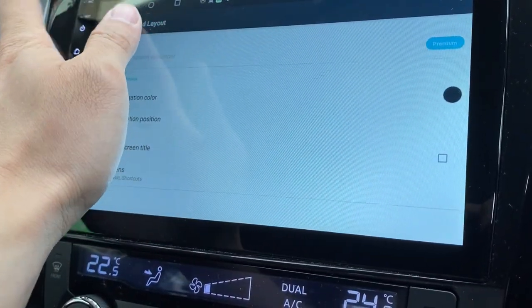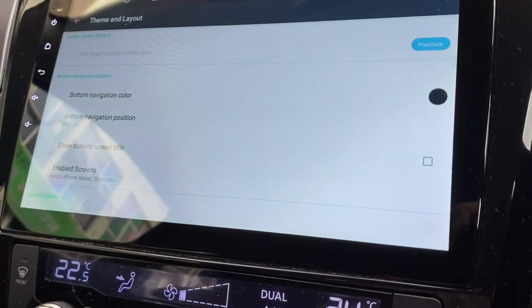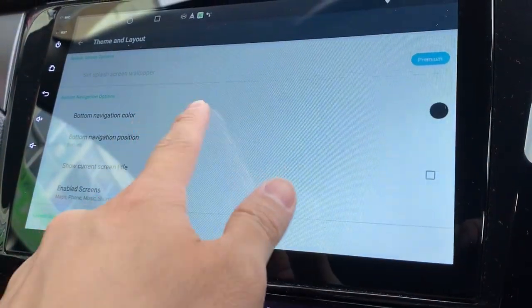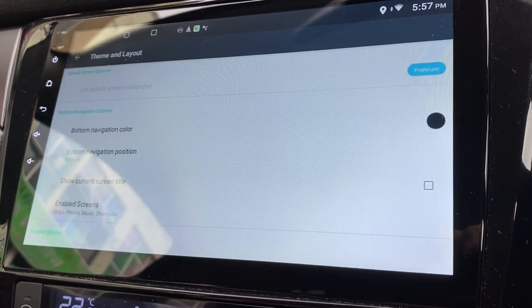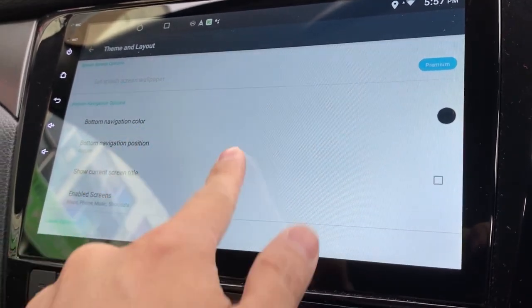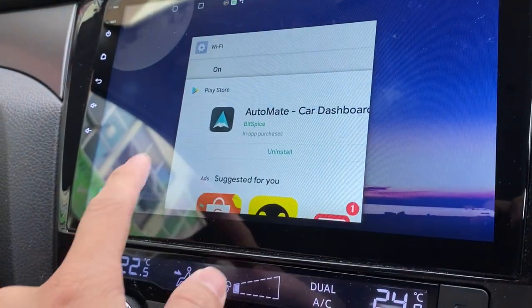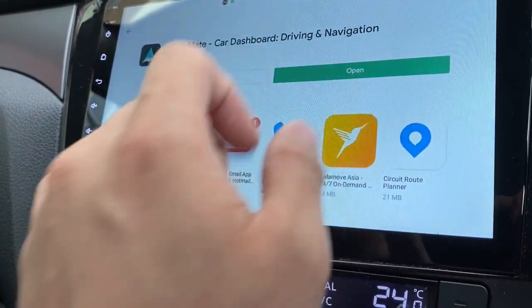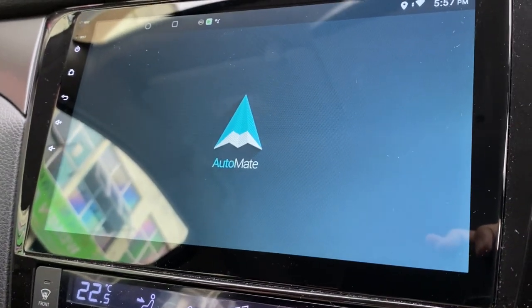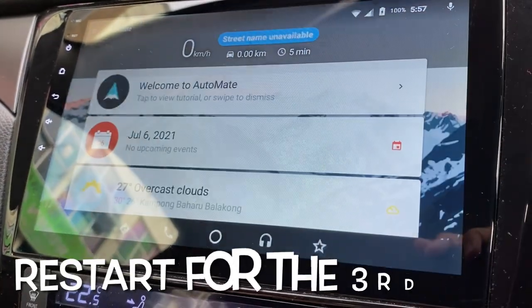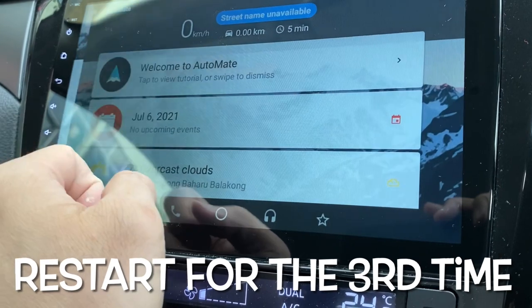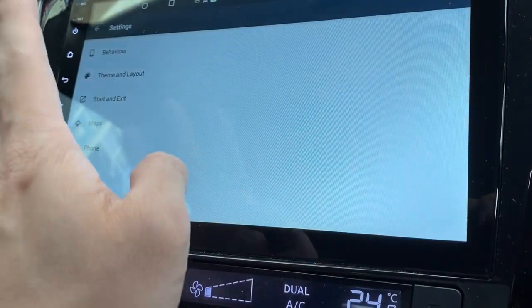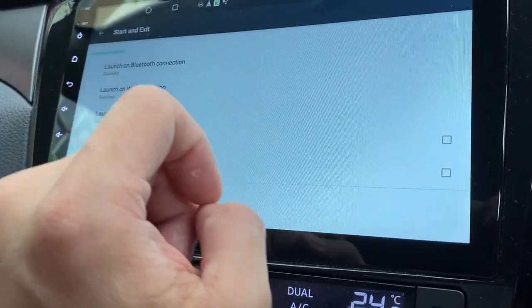Let's go back. I can't. I'm stuck. Let's just close this and open again. Let's go back to the settings. I'm done with the theme and layout. Let's start and exit.